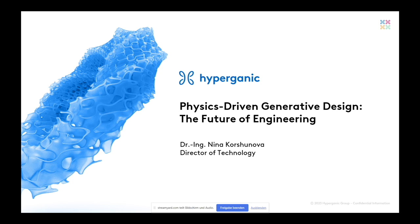All right, so we finished up with a very interesting question: what's next? And today I would like to talk about physics-driven generative design and maybe we can get a quick peek on what the future of engineering could look like, and especially what we imagined it in Hype Organic to be.